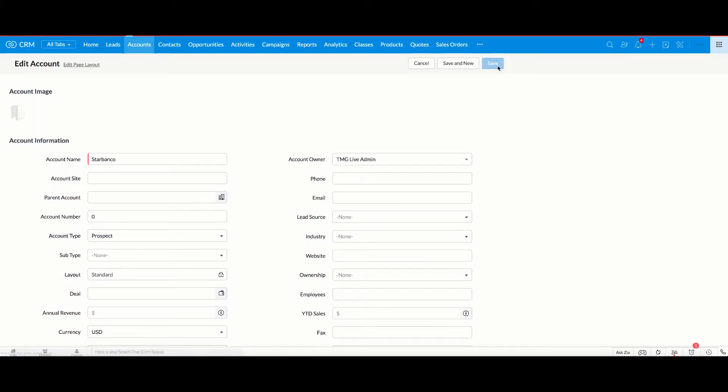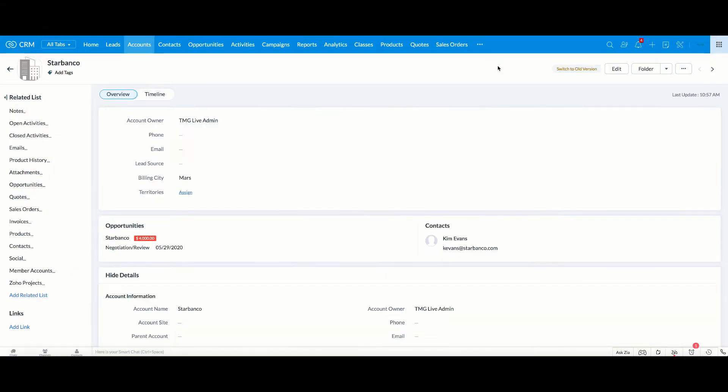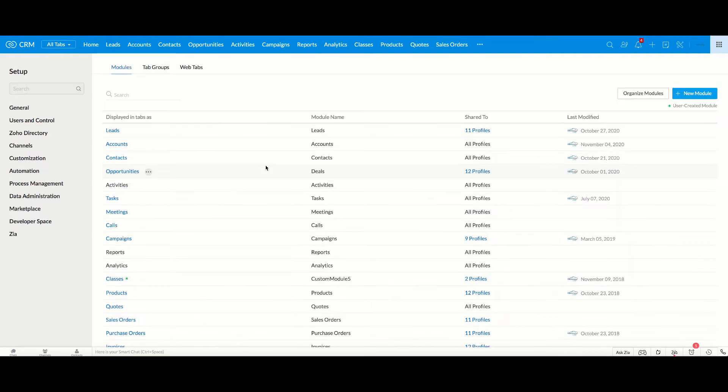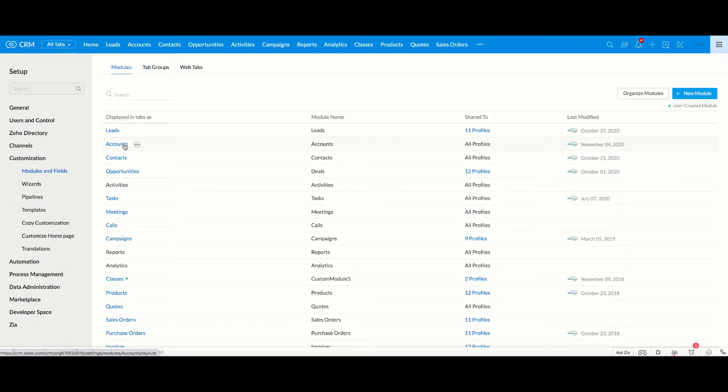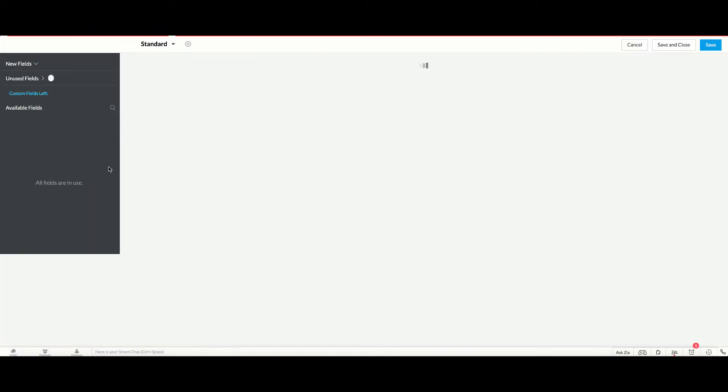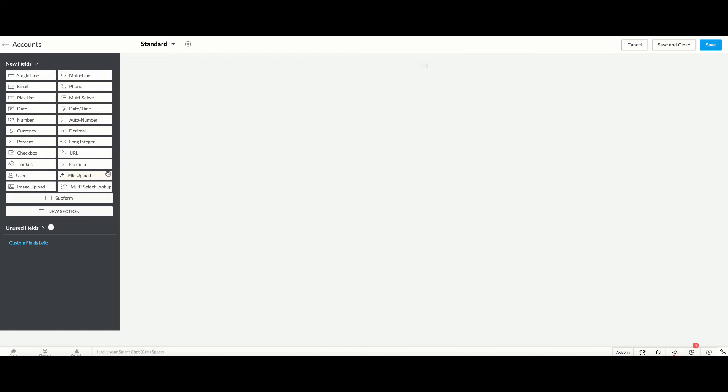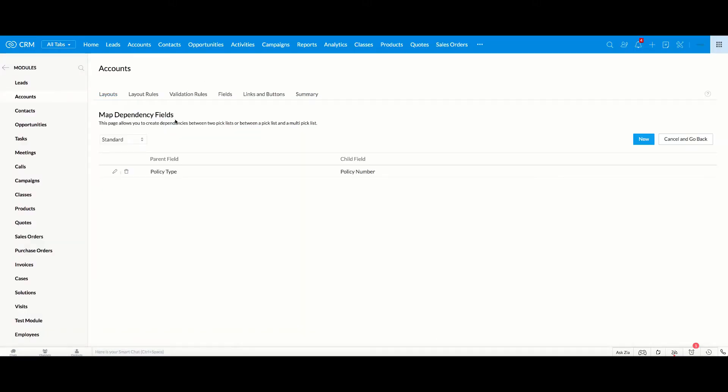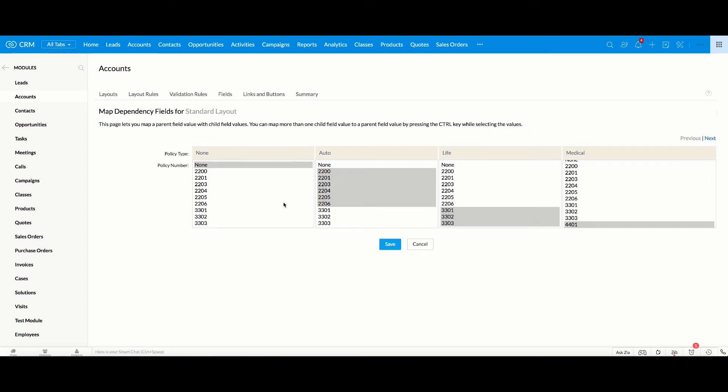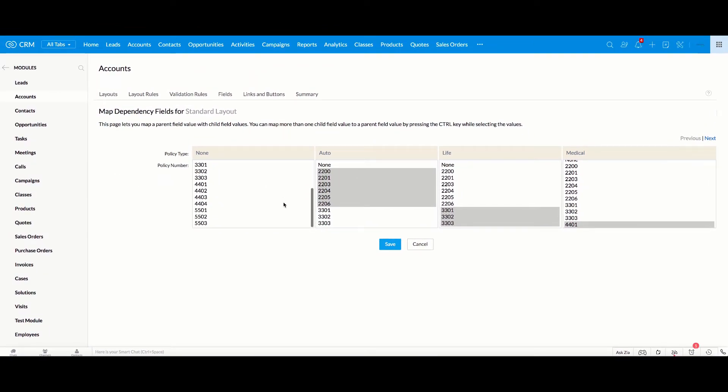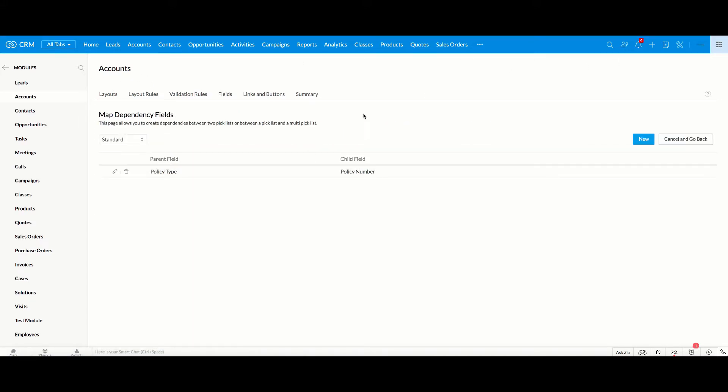I'm going to save this and then just go back in here to the modules and fields and just remind you again of what we did before we sign off. So as you can see, we go in here. If you go into the map dependency fields, we can see we have this type here. We edit it. You can see that all of this. So another thing to keep in mind is that we can add to this pick list if we were to add to the pick list.